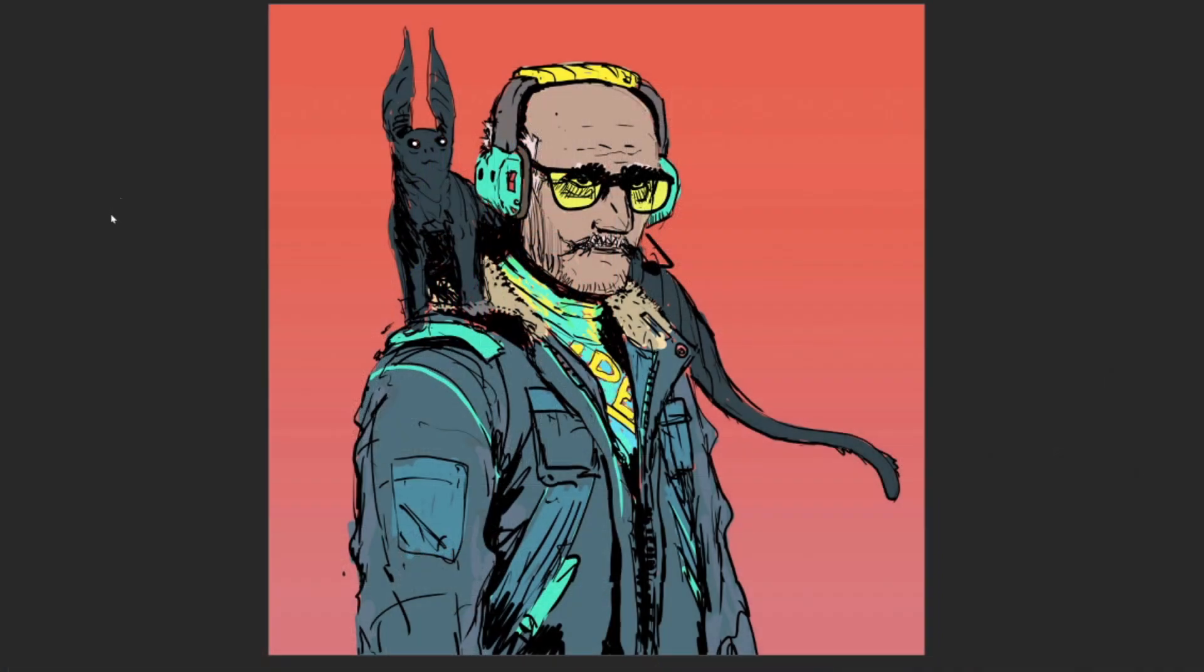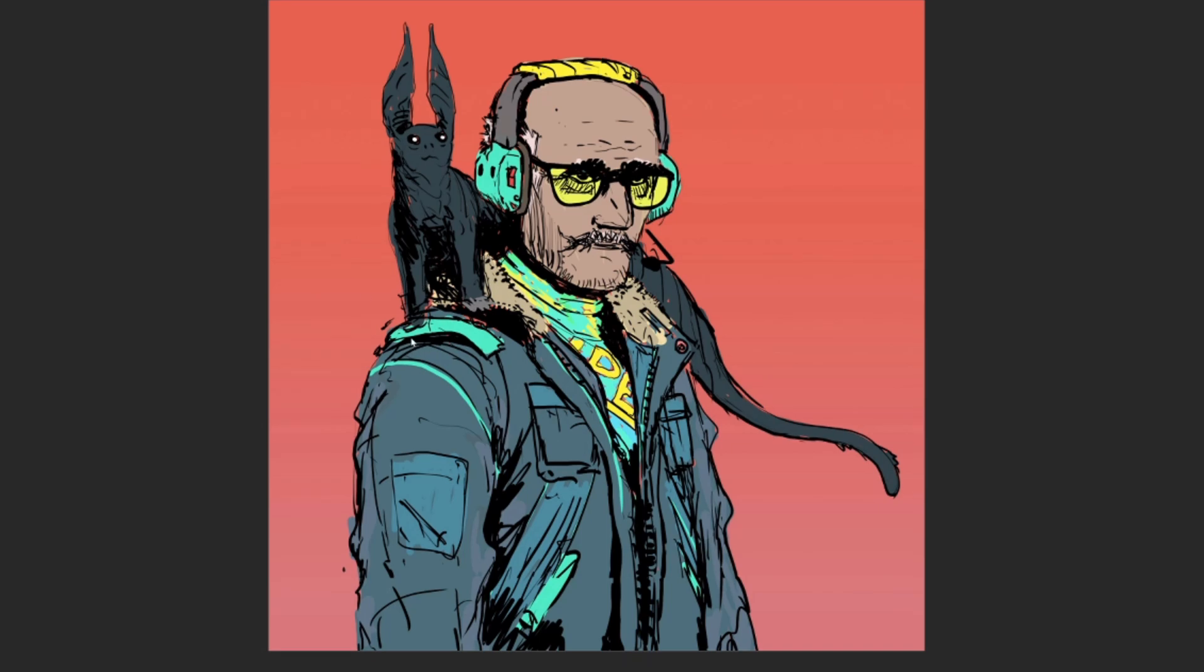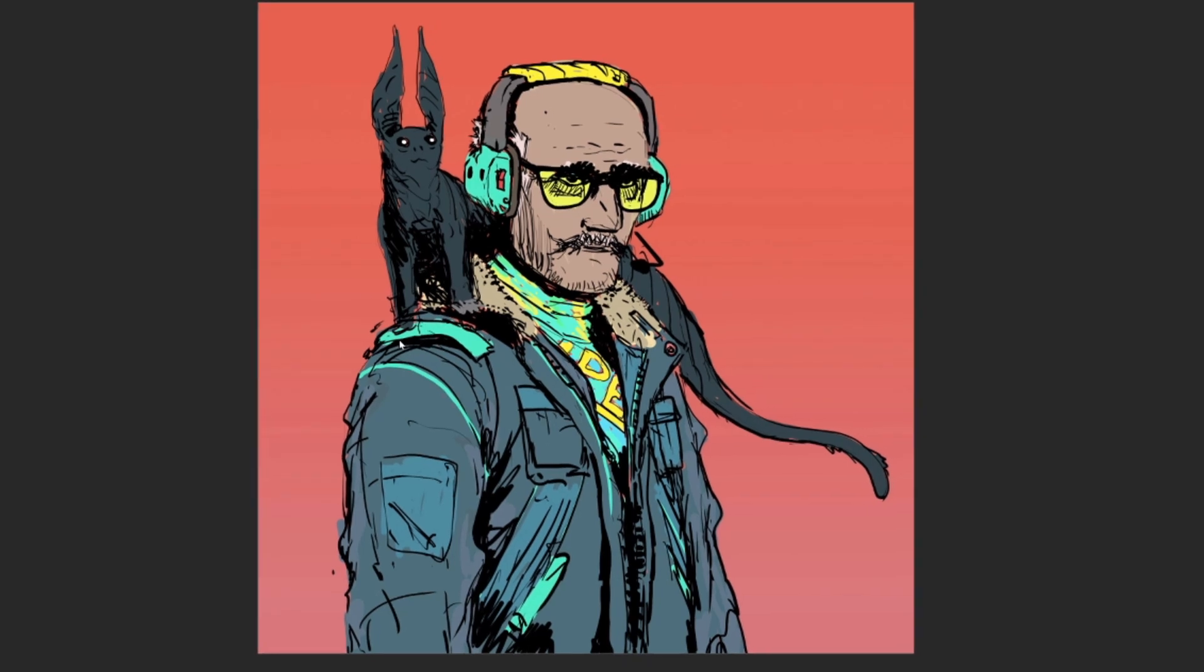So after collecting all my reference images and inspiration, I'll go into Photoshop and start sketching out the initial ideas I want to take this character into. Here's kind of the end result I ended up with for this guy.